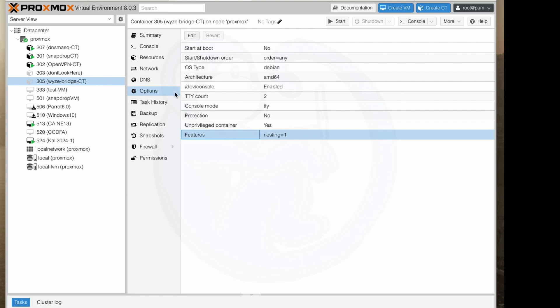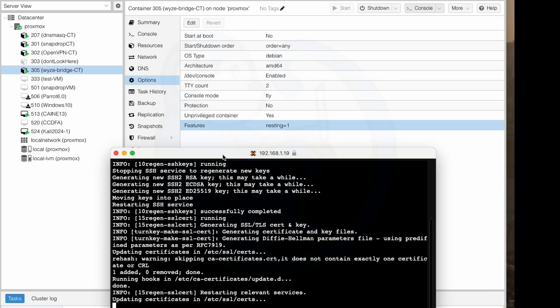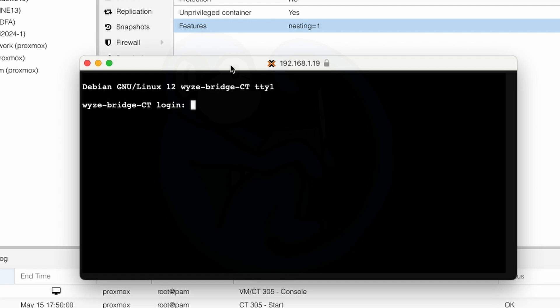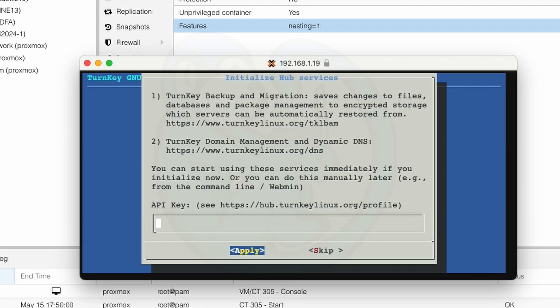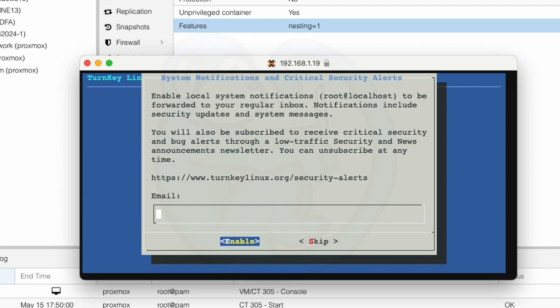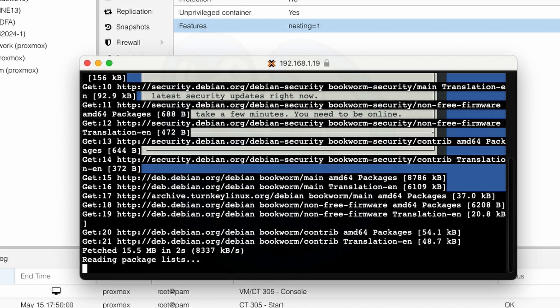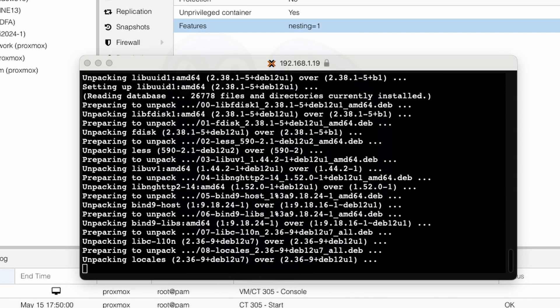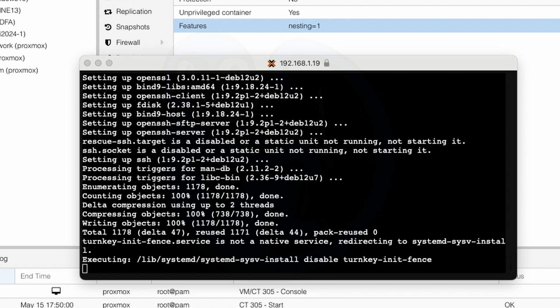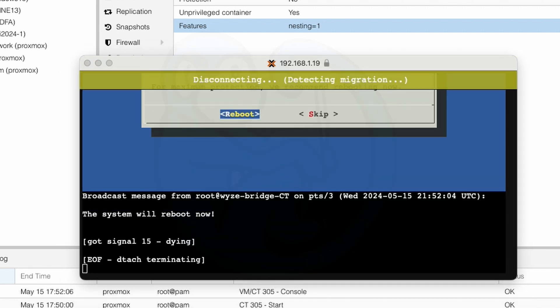Now we can right click on the container number 305 and then select start and while it's building we can click on the console and then log in with the user root and then the password that we created earlier. Now we are faced with the configuration menus. The first thing the setup asks for is the prompt for initialize hub services and I'm going to hit the skip on that. I'm also going to hit the skip for the prompt on system notifications and then I'm going to hit install on the third thing here about security updates and then once it's done I'm going to hit reboot as per the recommendations and then log in again when it's done rebooting.